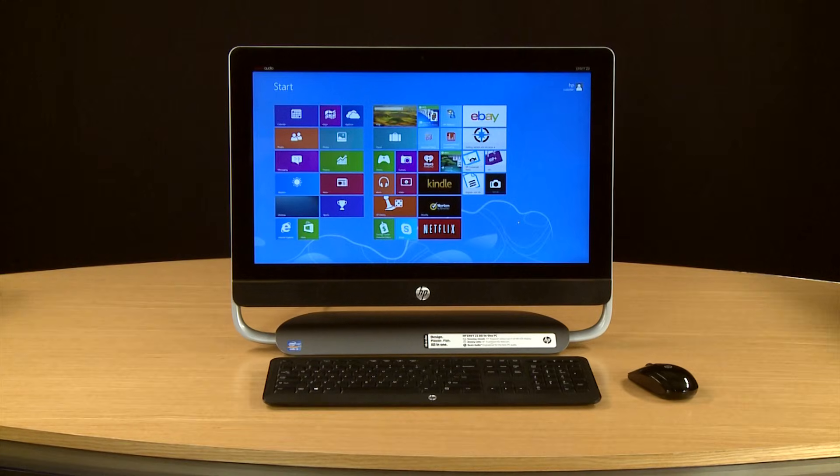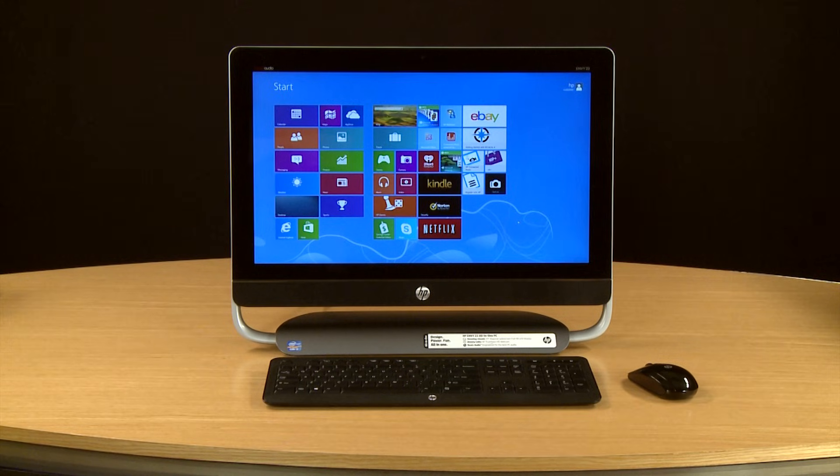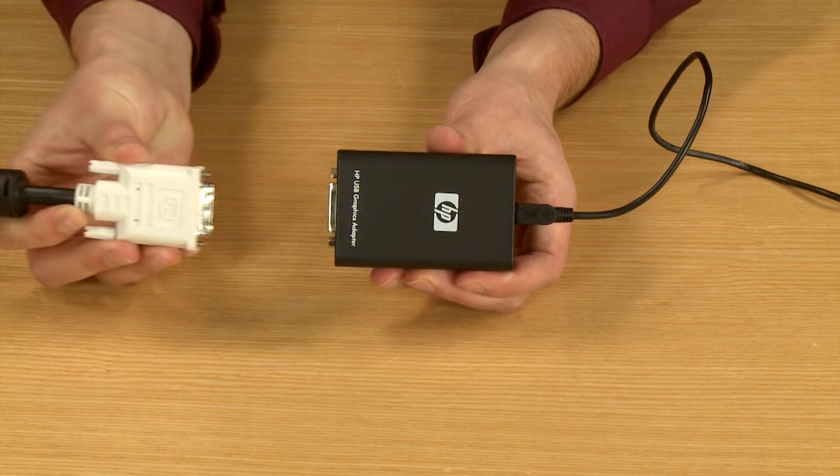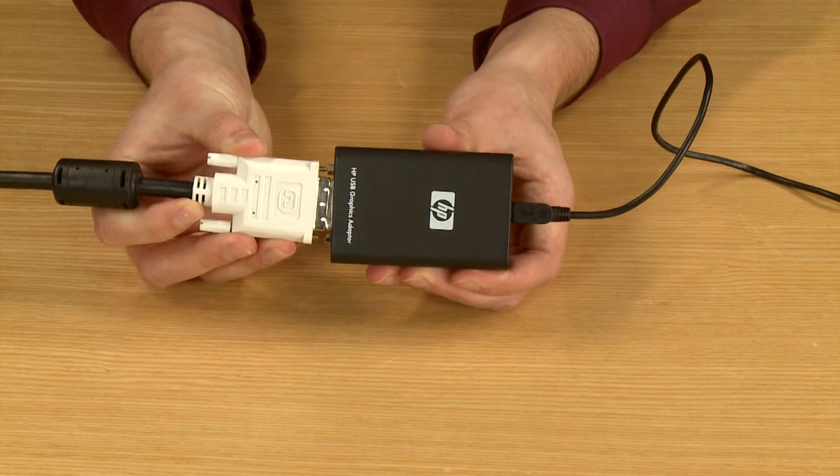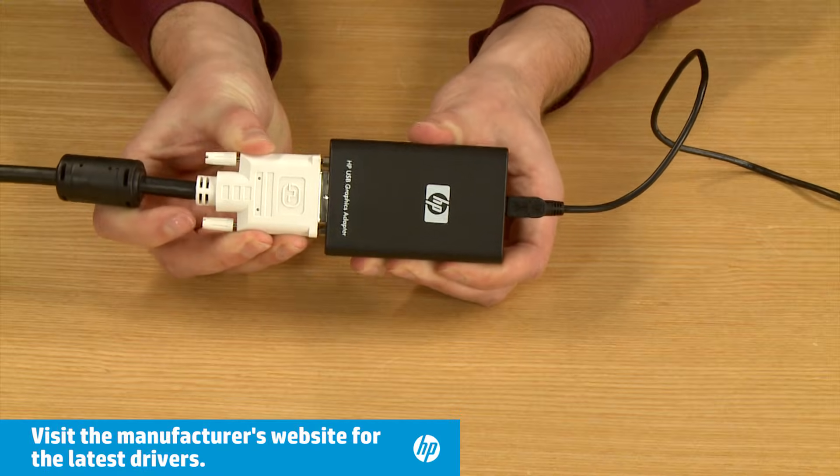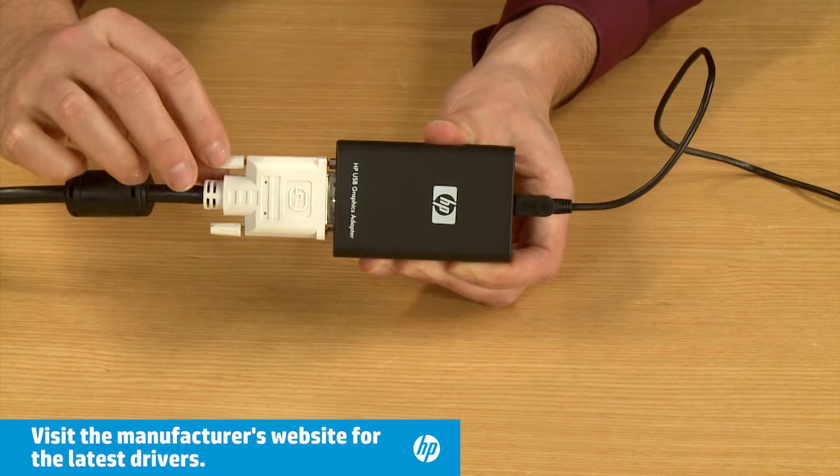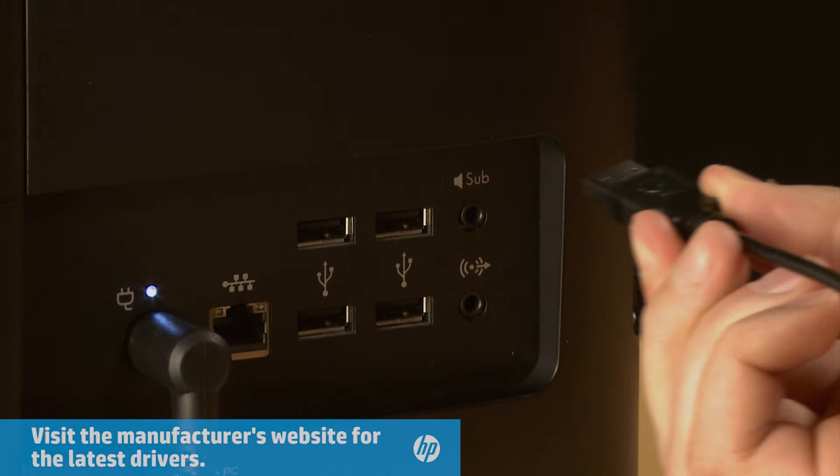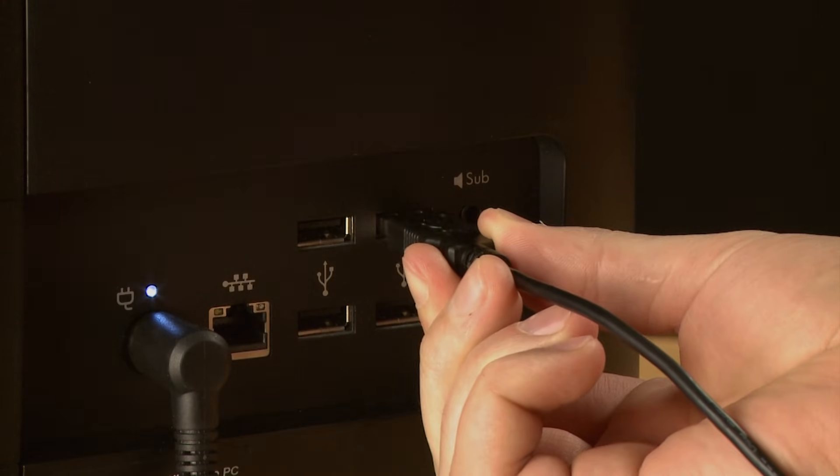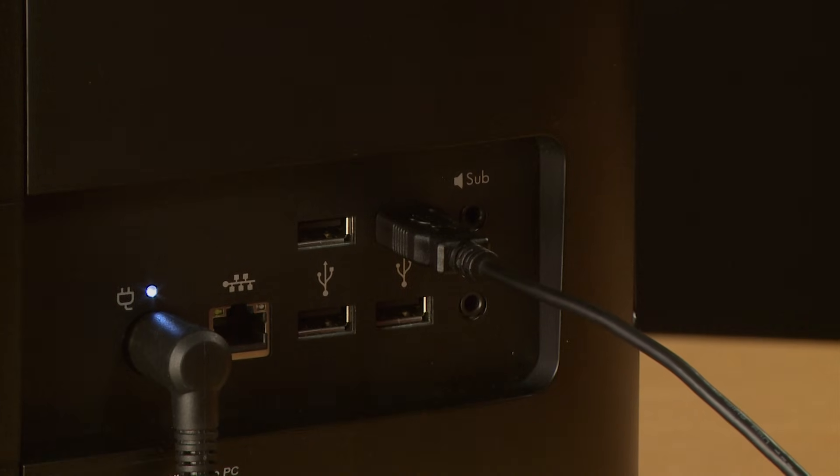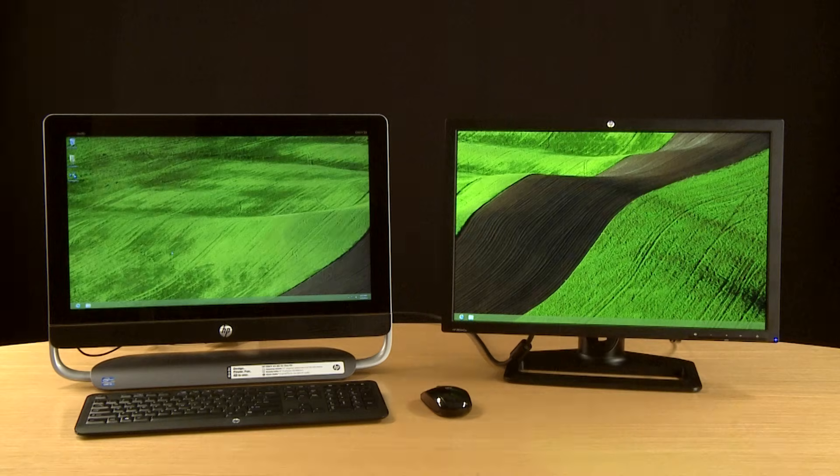Some computers, such as all-in-one PCs, have built-in monitors and do not come with a Video Out option. To add another Video Out connection, you can connect an external USB video adapter to a USB port on your computer, and then connect a video cable to your monitor. Your monitor should now be connected.